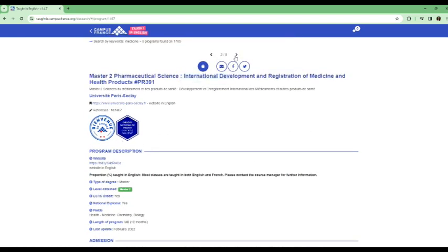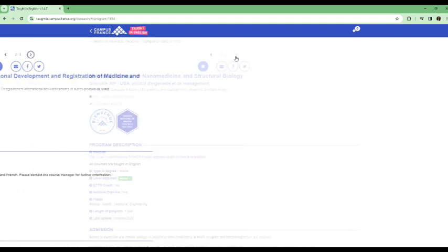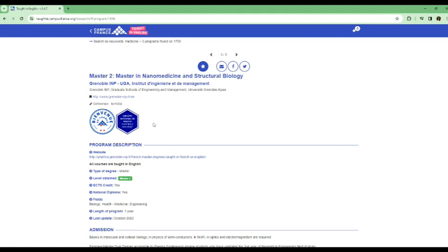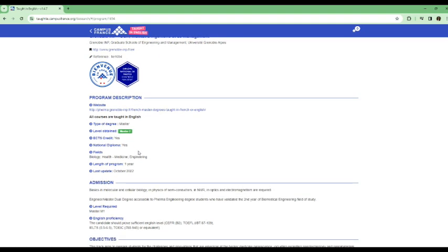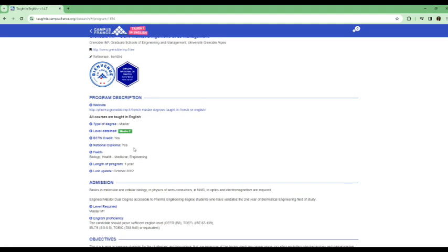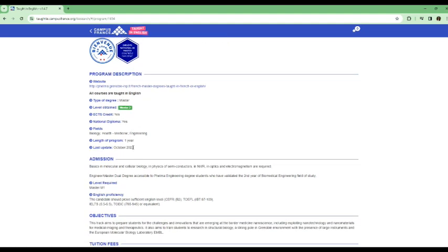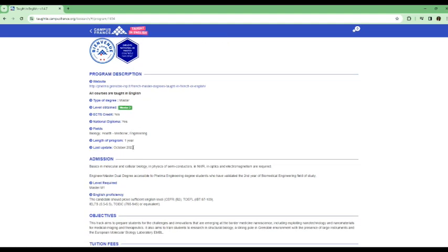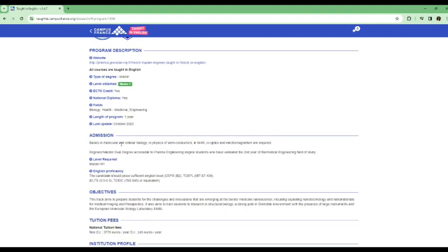And then we can go to the next one, which is Master in Nanomedicine and Structural Biology. So this is another program. If you are interested in doing this as well, as you can see, all courses are taught in English, but this is a Master's program. So of course, you need to get a prior degree that would make you eligible to apply for this program.